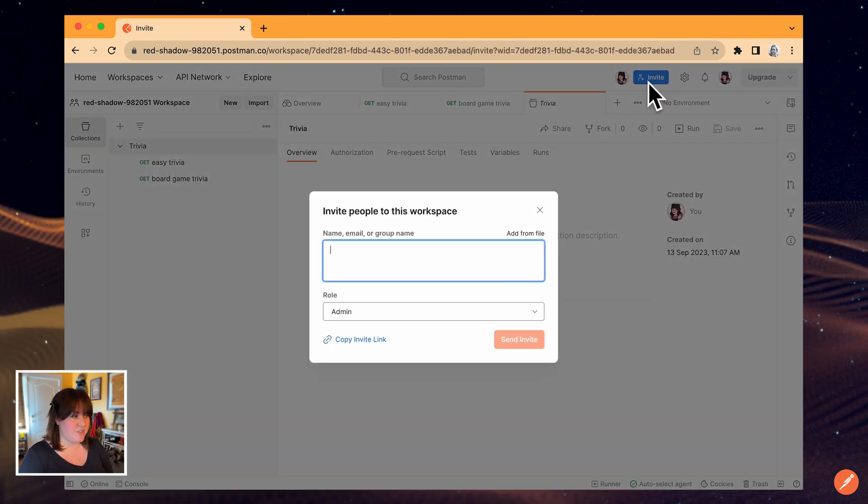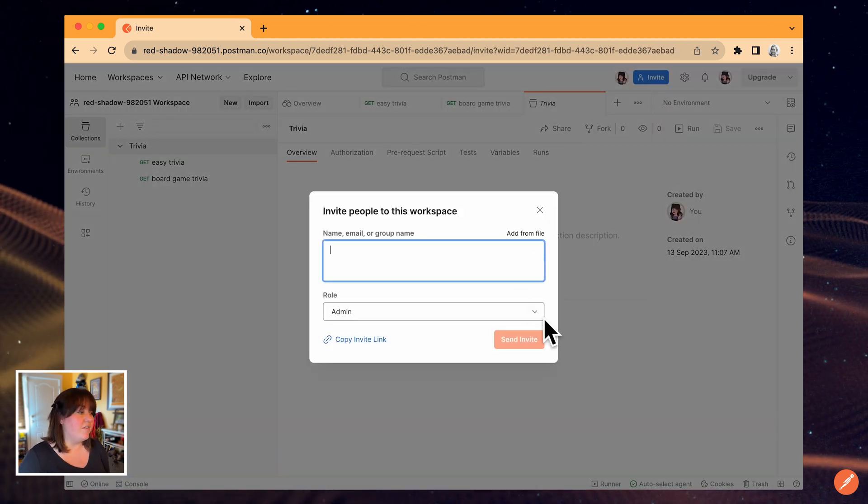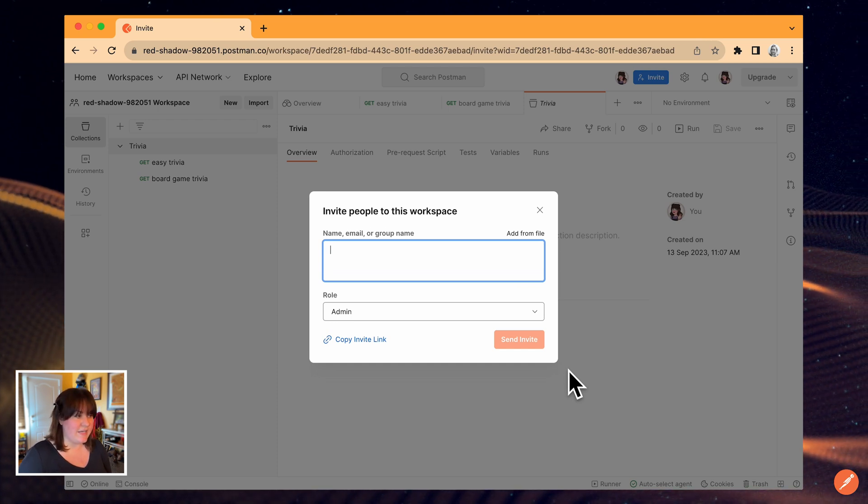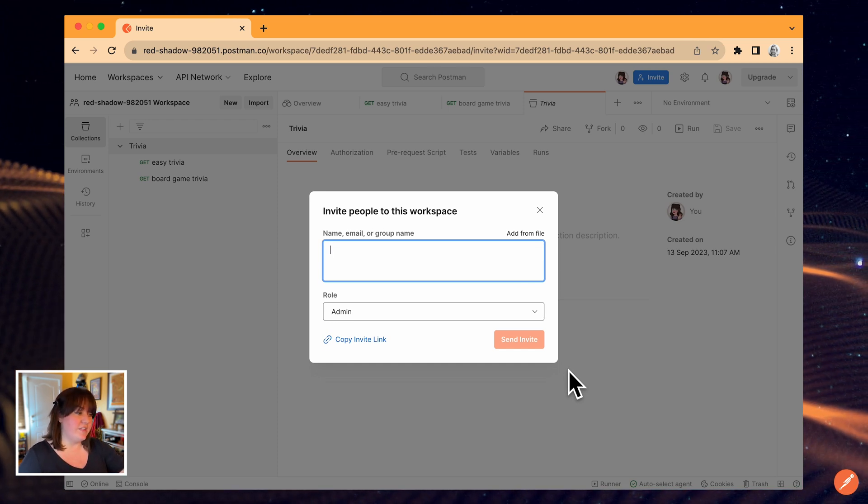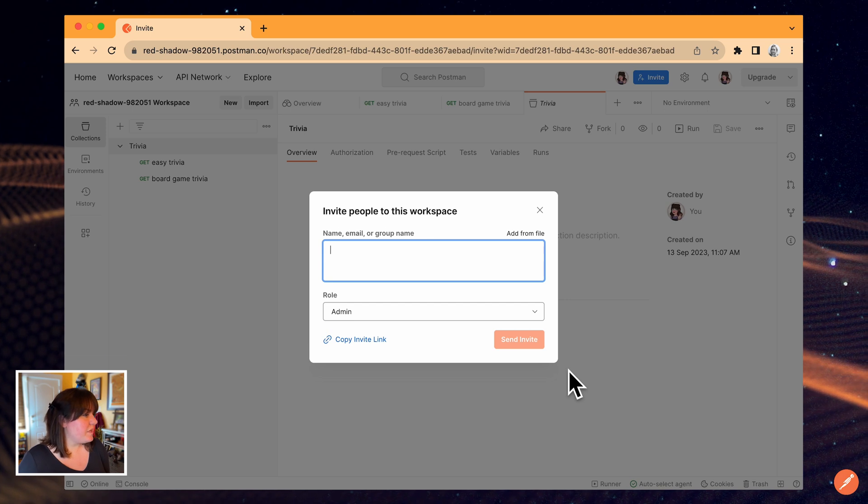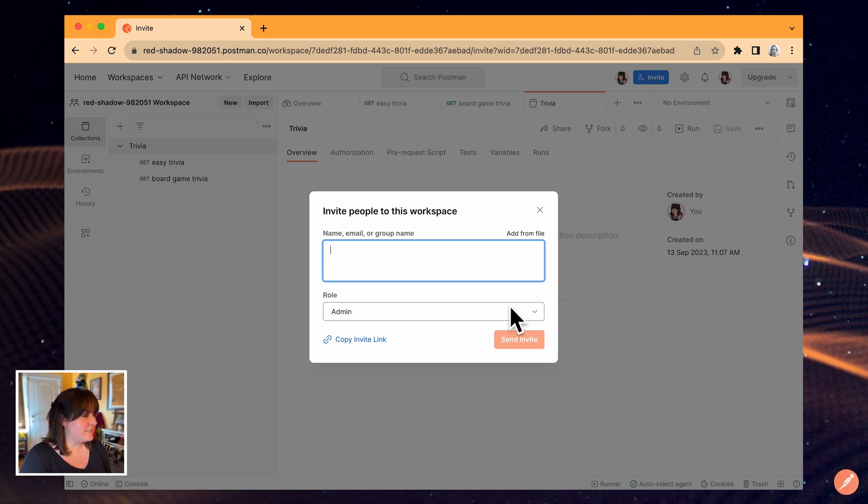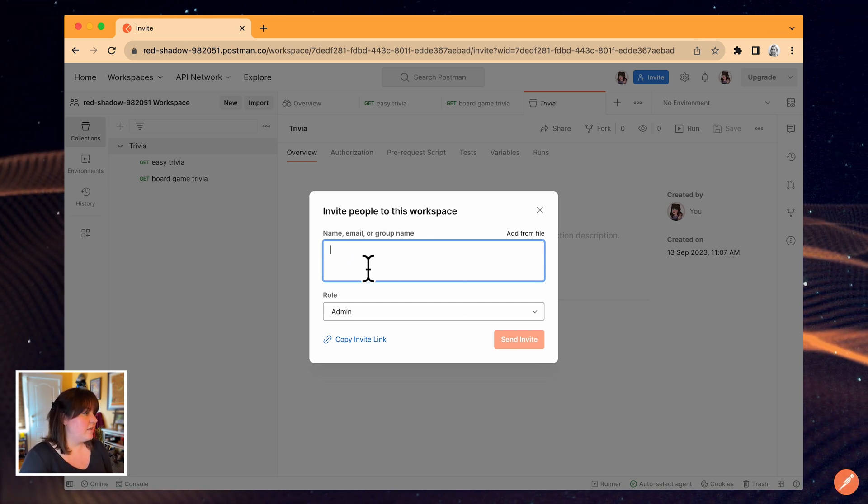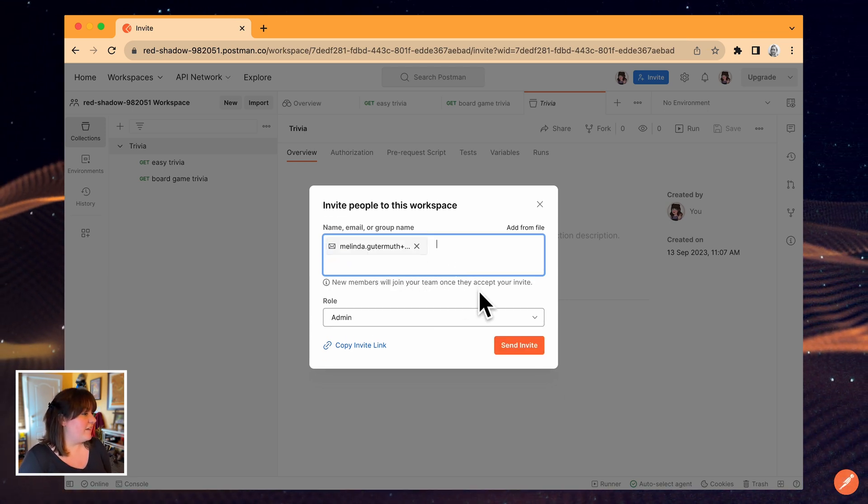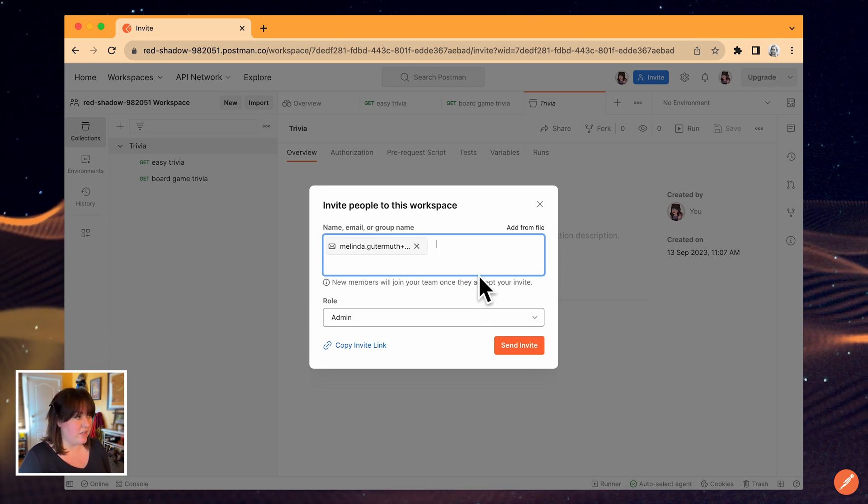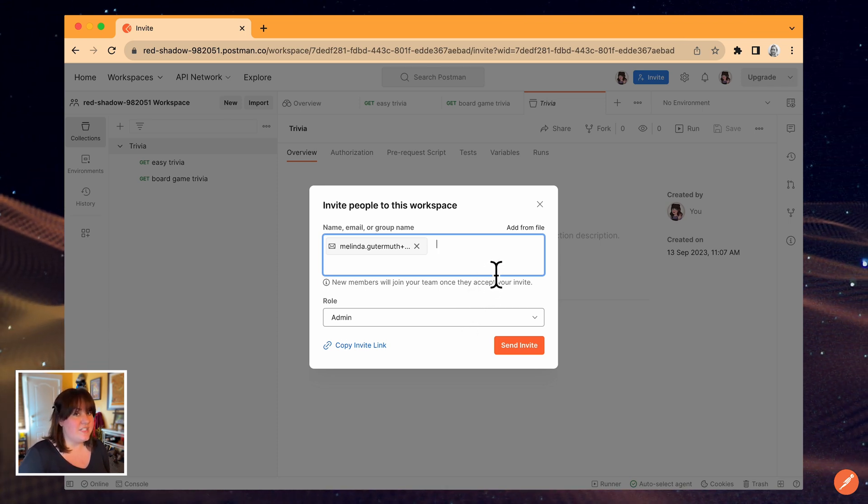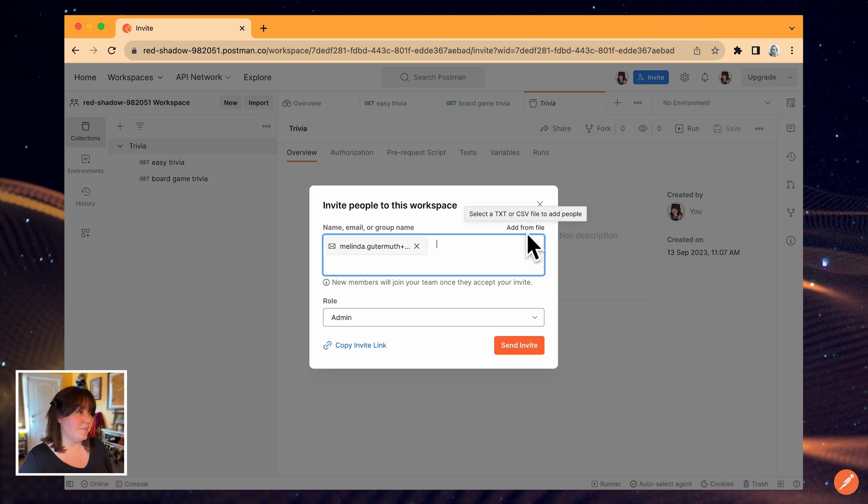I have a few options for sending the invitation, and all of them will grant the user access to this workspace. They'll automatically join my team as well. I can enter their email address, copy the invite link to send to them directly, or if I had a lot of users to invite, I could upload a CSV file here.